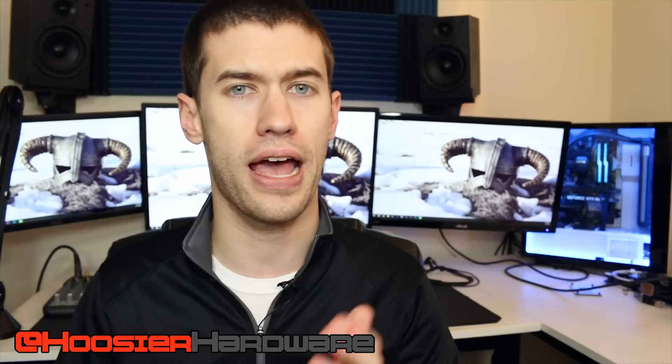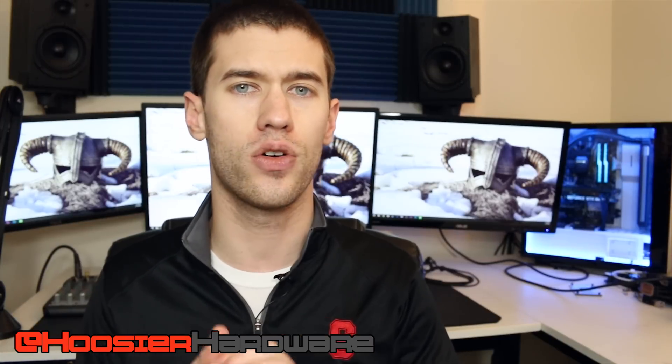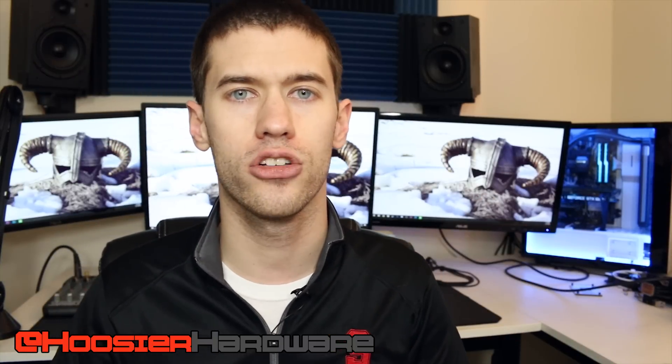If you want, you can follow me on social media at Hoosier Hardware, both Twitter and Instagram. As always, I'll let YouTube queue up a couple more videos from my channel for you to watch. I'm Shane with Hoosier Hardware and I'll see you guys in the next video.